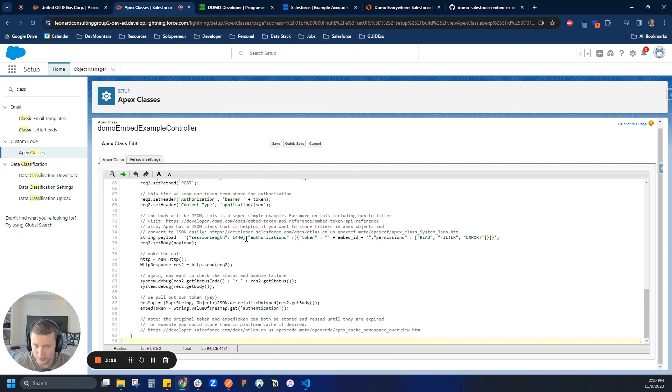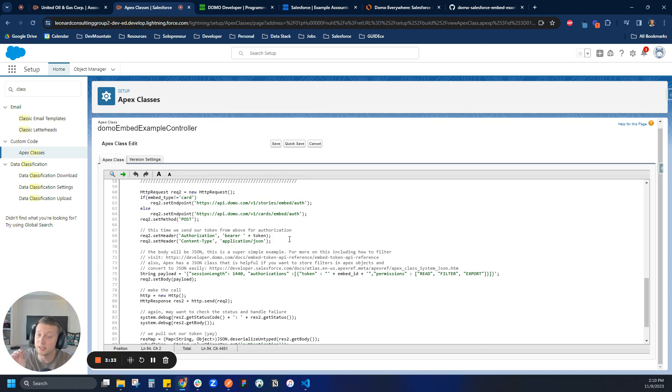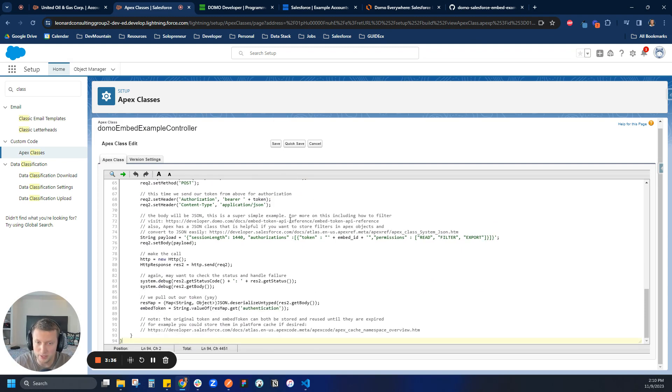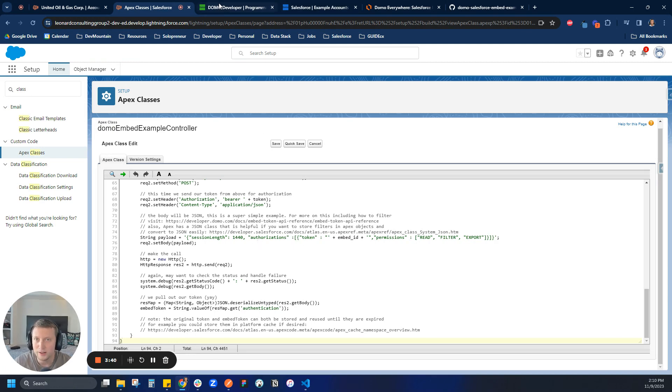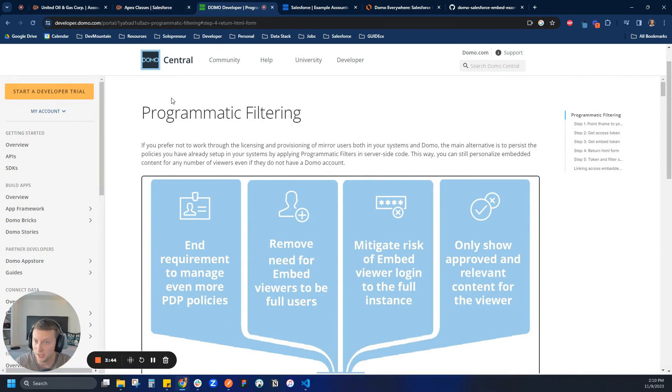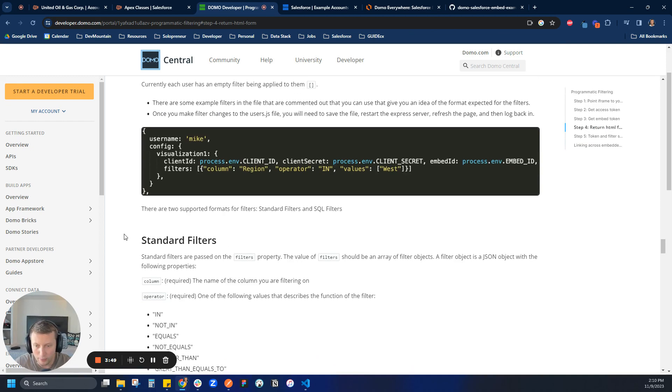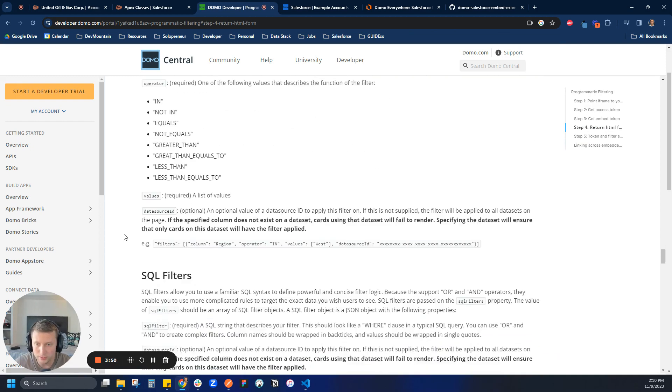So this is where the fun begins. Down here, this is where the developer is sending off the API credentials and getting back a token, a bearer token, and then we're going to get an embed token. If you have questions about programmatic filtering, I'd highly recommend you check out this page here on the developer docs. But if I come down here, it'll actually tell me how I can add a filter to my payload.